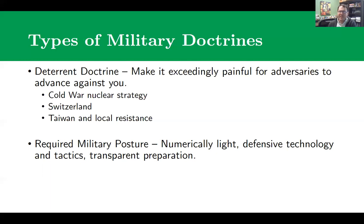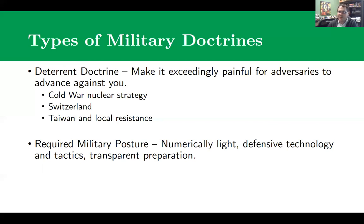Other countries have done this as well. Switzerland famously has dynamite on bridges and tunnels so that if an invading force comes in, they can blow up their infrastructure and potentially trap an adversary within the Alps, relying upon the environment to make it catastrophically awful to attempt an invasion.